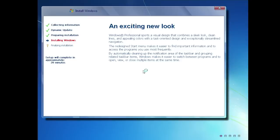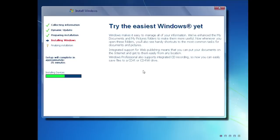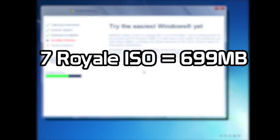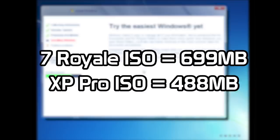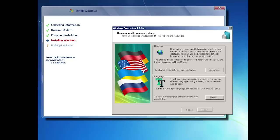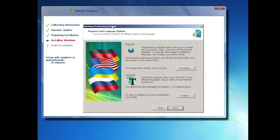The changes really start to take place at this phase of the setup. The initial setup where it's copying files over to the hard disk doesn't really look any different compared to a regular copy of Windows XP Professional, but at this point you can see there is a totally new design — it definitely looks a lot more like Windows 7, and that is obviously by design. This ISO file comes in at 699 megabytes, so it just barely fits on a single CD. For comparison, a regular copy of Windows XP Pro RTM comes in at 488 megabytes, so this is over 200 megabytes larger than the standard version.